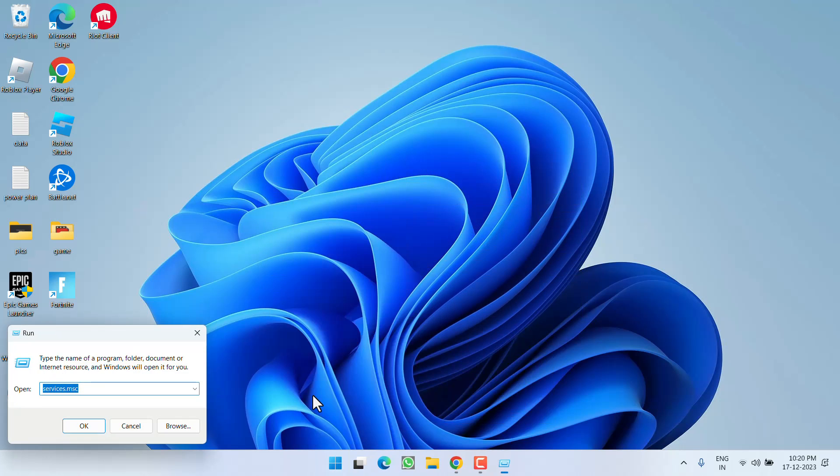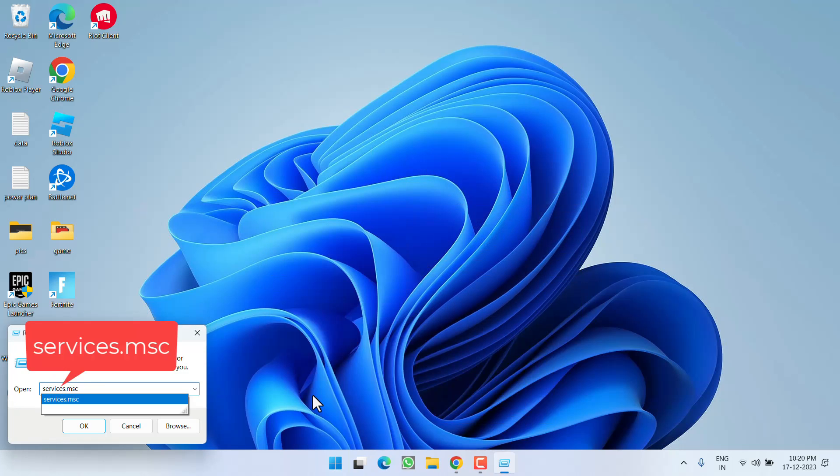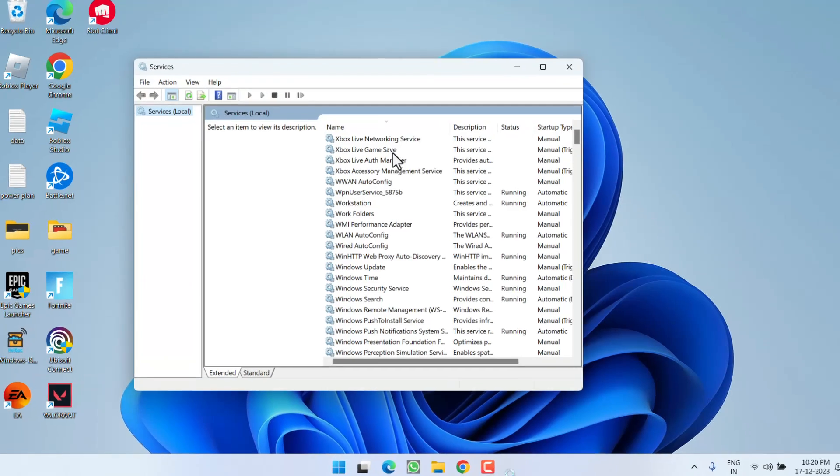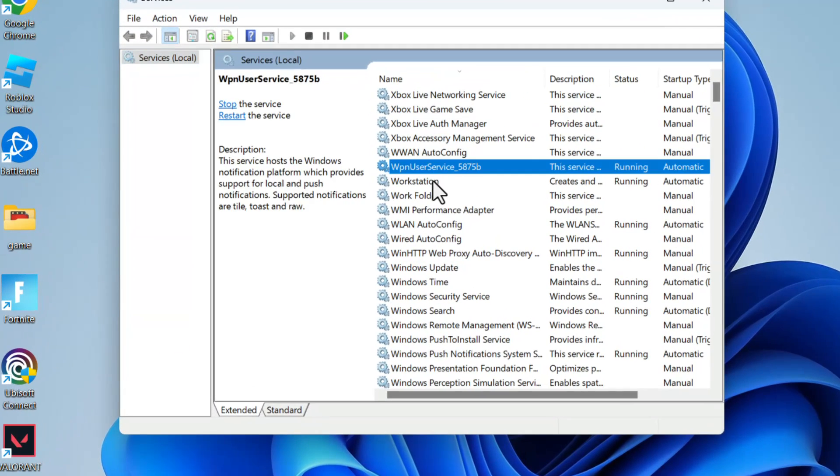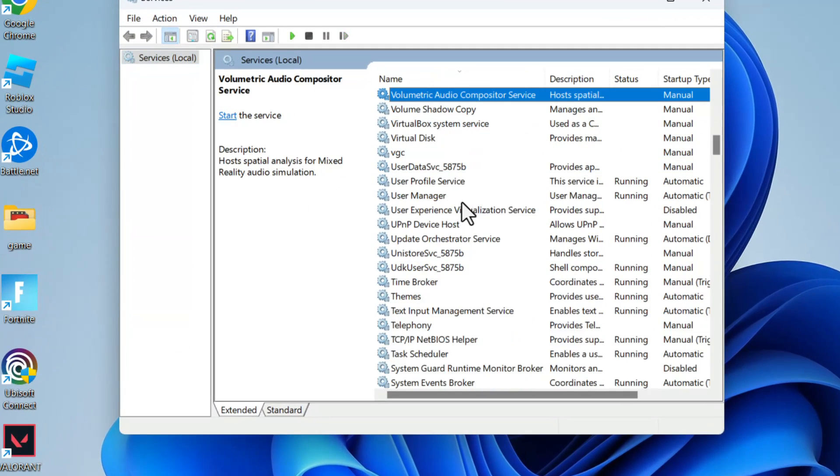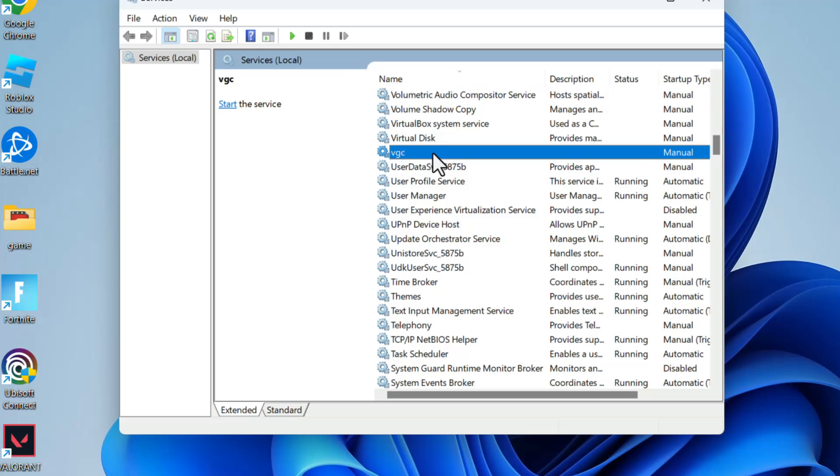and choose the option Run. Type here services.msc and then hit the Enter key. In this pane, press the V key to find the VGC service.